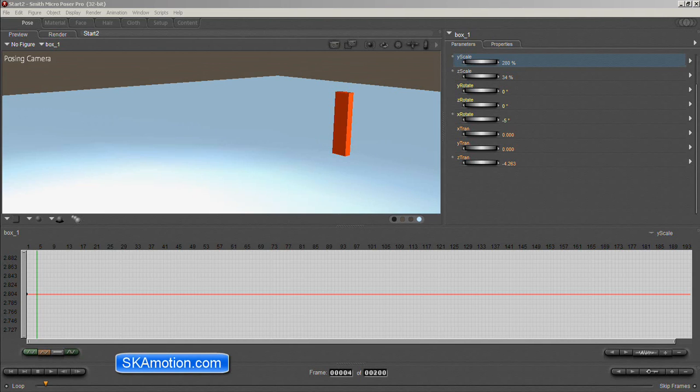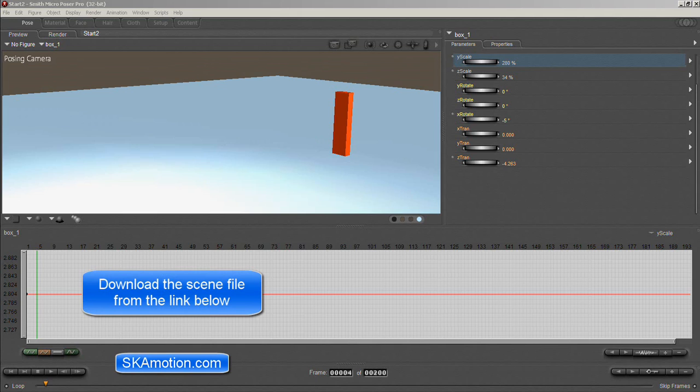Hi everyone and welcome back to another animation tutorial with ScarMotion.com. Today what I thought we would learn is how to do overlapping action.